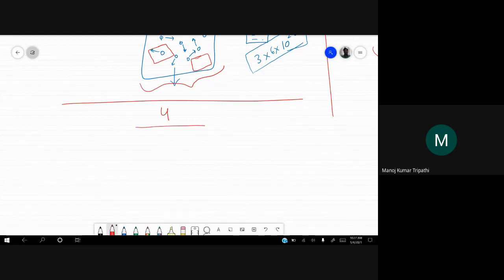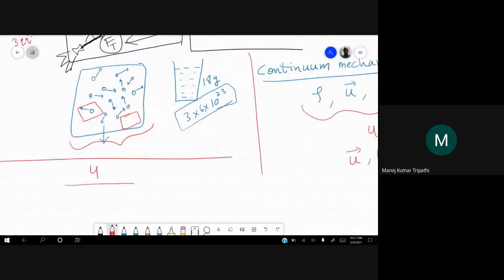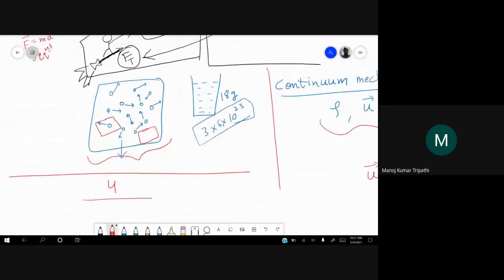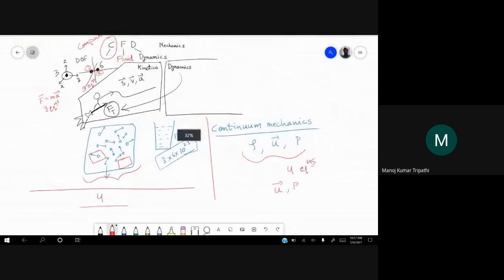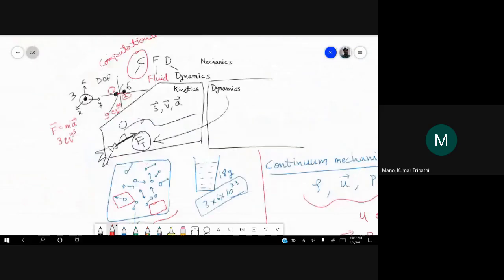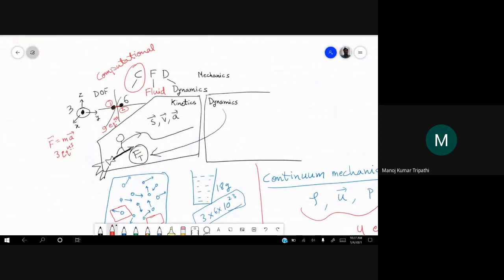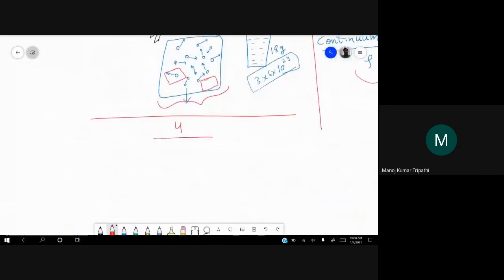In this course, even if you have not taken a fluid mechanics course, it does not matter much. Here we are not going to test you on how much you know about fluid mechanics. What we are going to do is start with the equations and see how to solve them using a computer. They can be any equations — in this case we will take examples from fluid mechanics. If you understand differential equations, it is good.